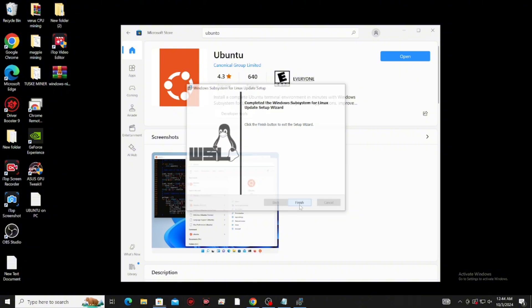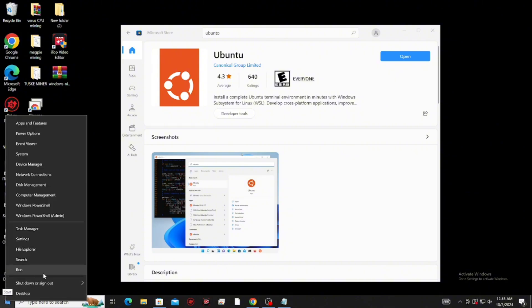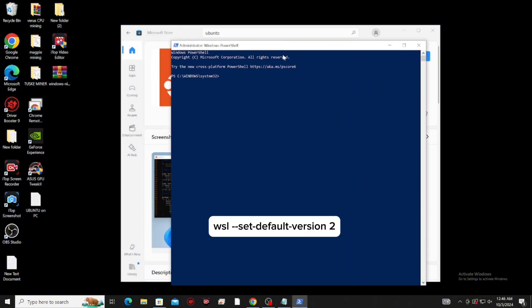Now let's upgrade it to WSL2. To do that, right-click the Windows logo again, then click Windows PowerShell Admin. Click yes. Now, type this and click enter.